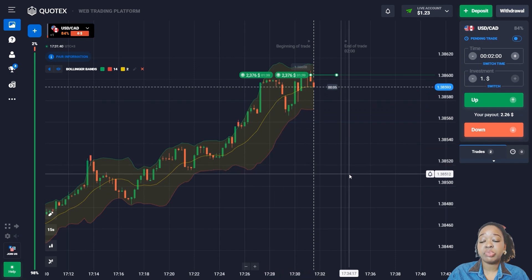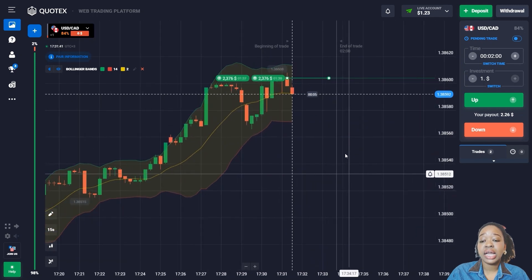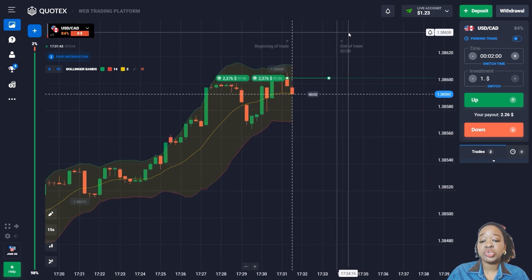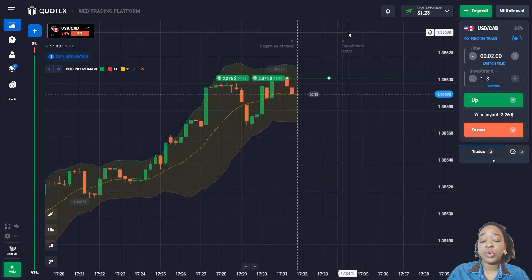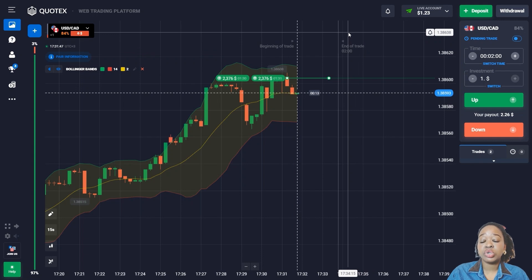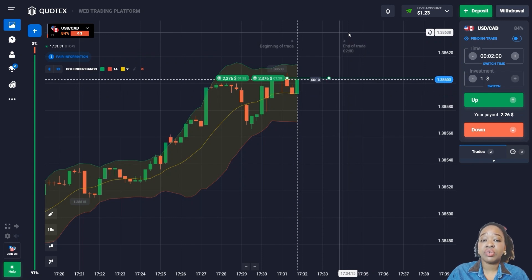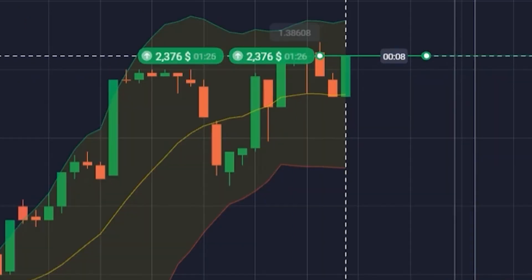This tells me the price has good upside potential and it's likely to continue moving up according to the rising trend. I'm using two minutes with reserve — let me wait for the end of this trade.